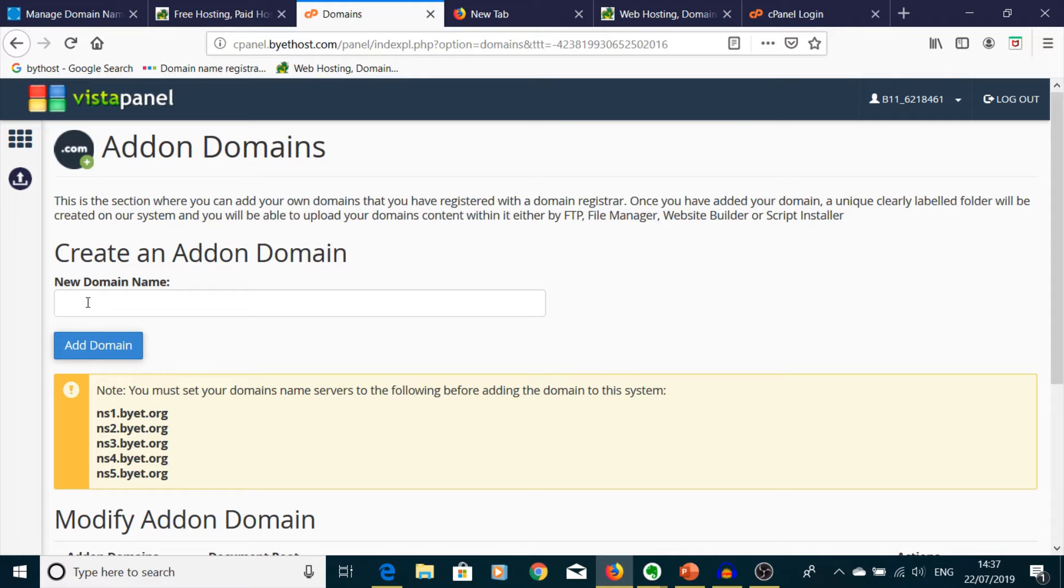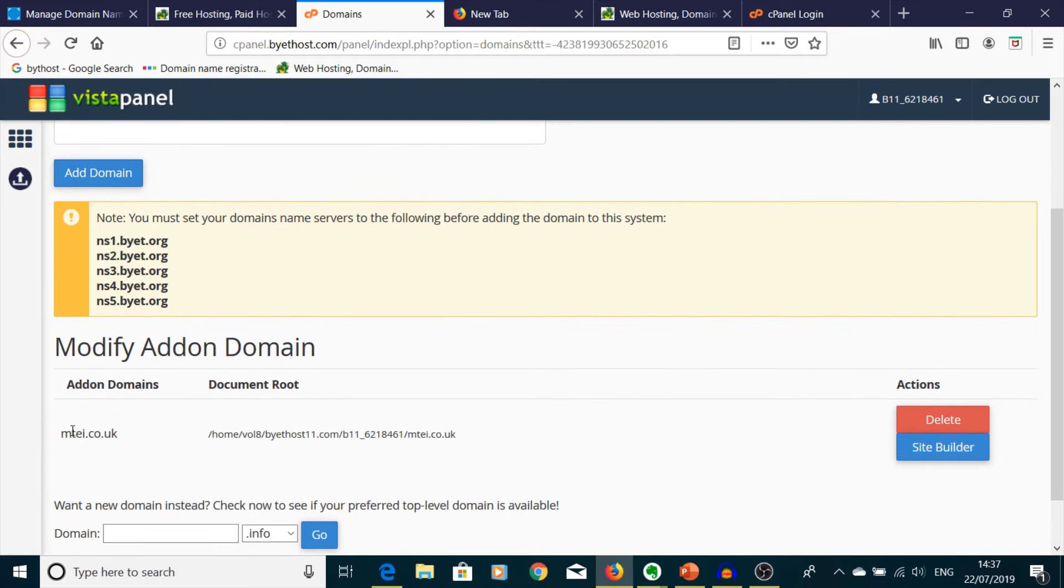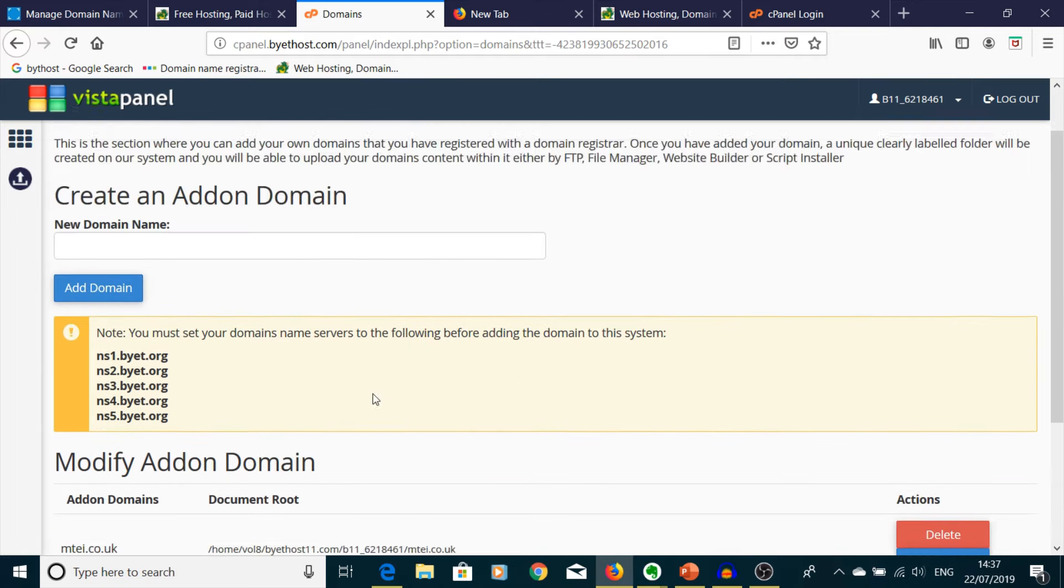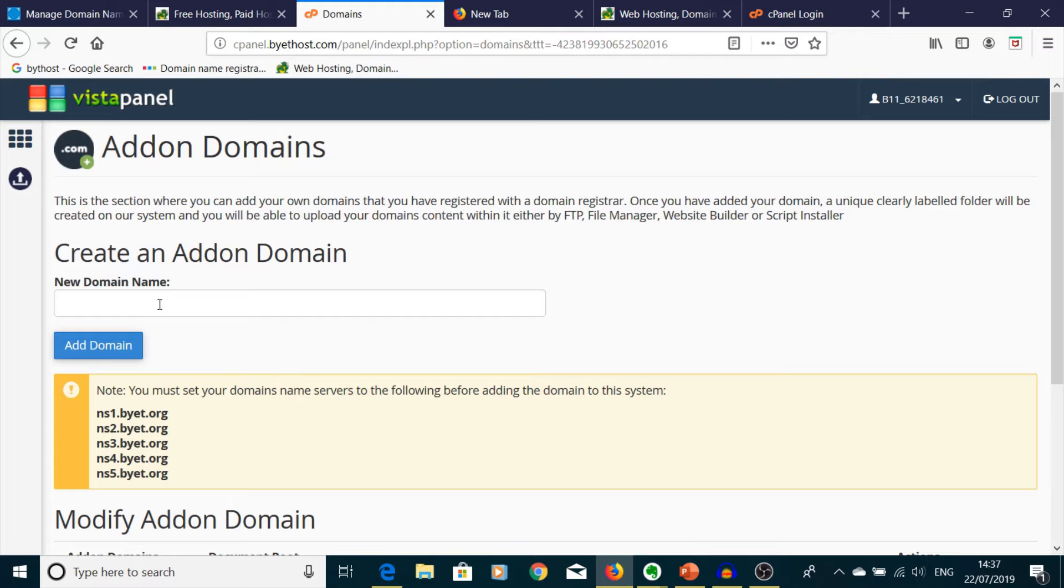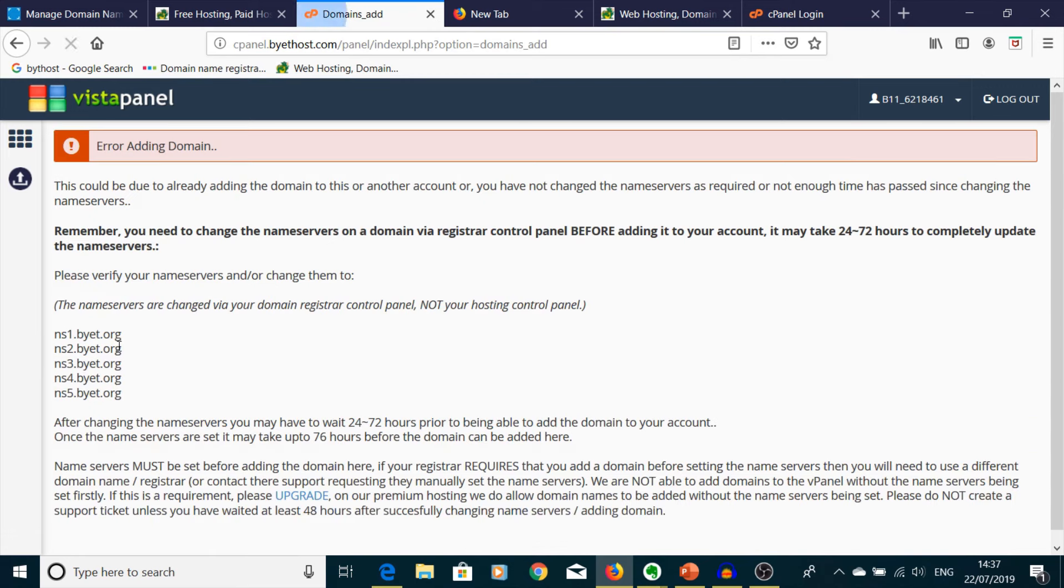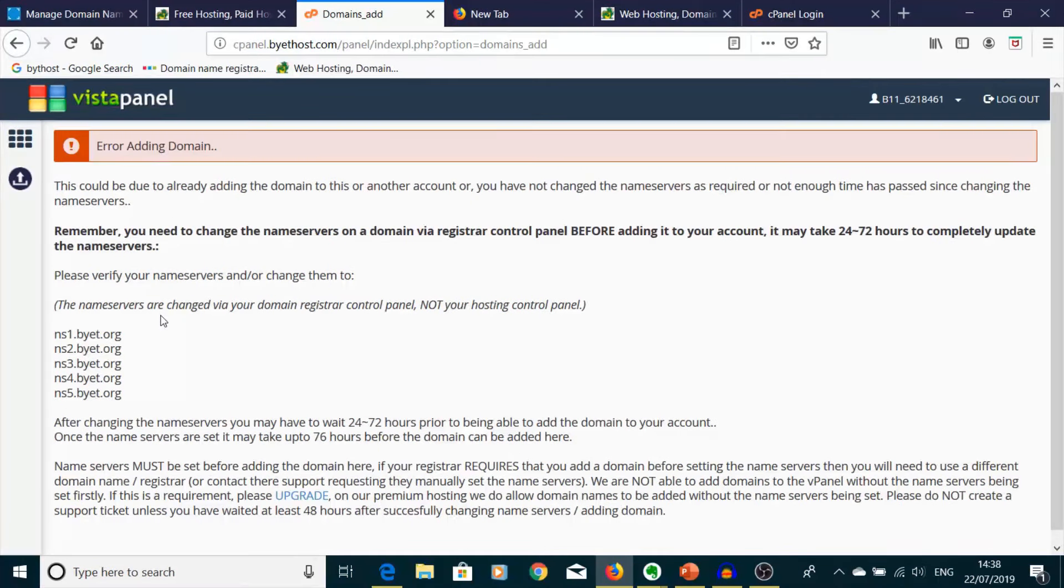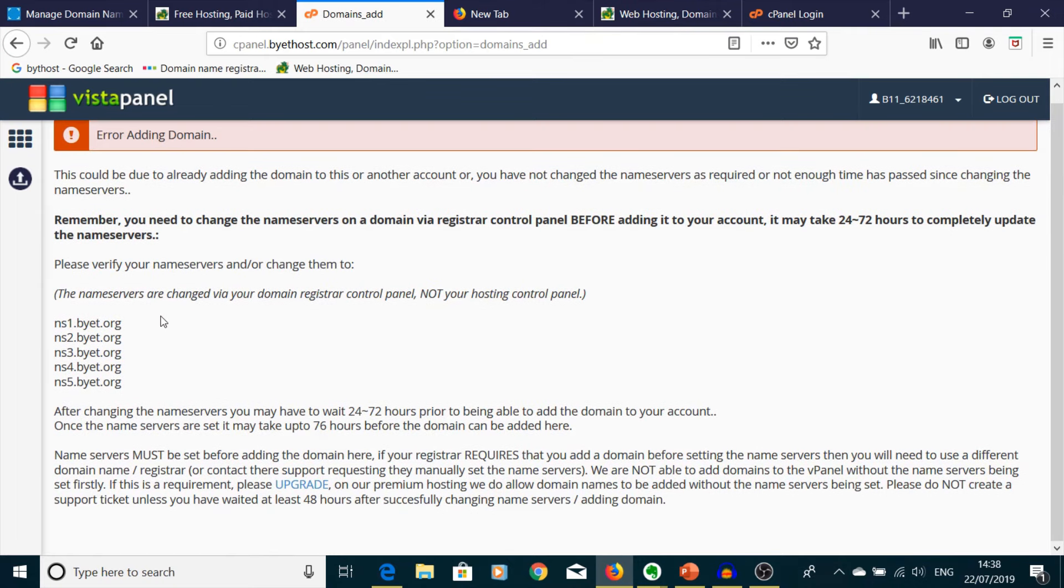What you have to do is type here the new domain name, whatever it's going to be, and Add Domain. If you press there, it will appear. Let me make one just for you. I made it friend.co.uk, Add Domain.